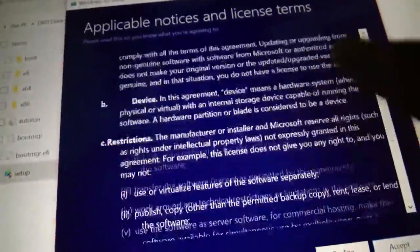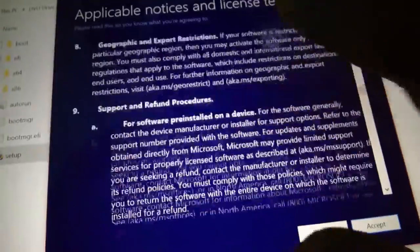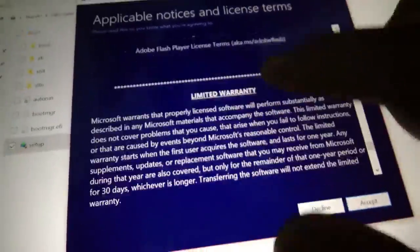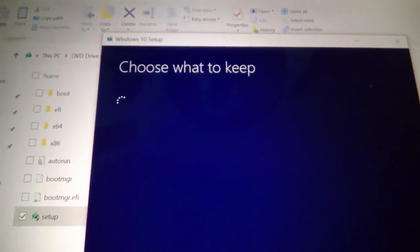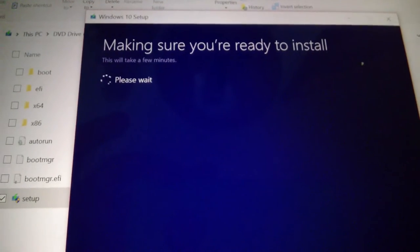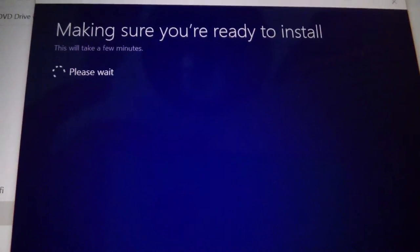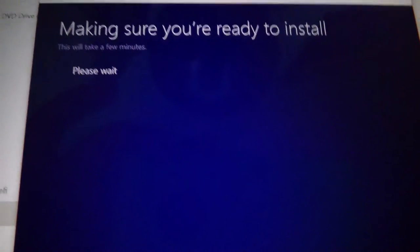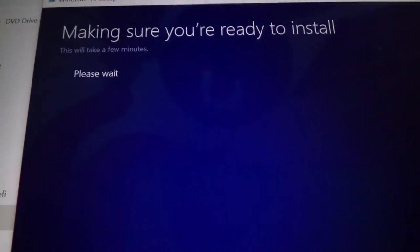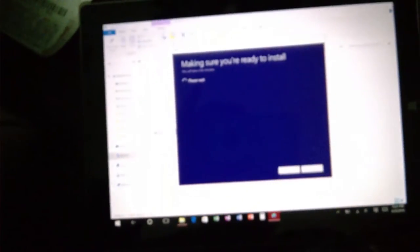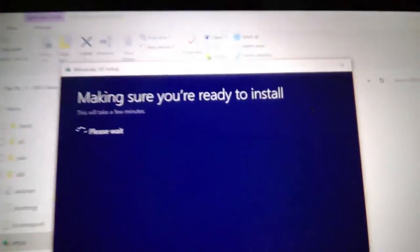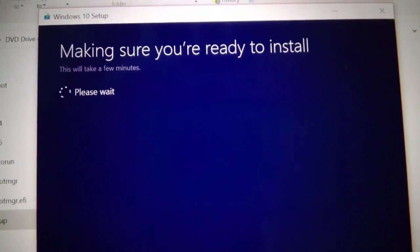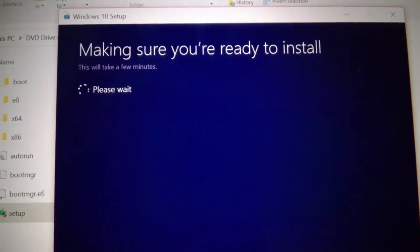Applicable notices and license terms - it just doesn't say license terms, so it might actually be the new setup. This might actually be the anniversary update. I like how this scrolls very smoothly. Accept. Choose what to keep - I will keep everything. Actually it chooses the default option by default. It chooses to keep the most things it can, and it chooses that by default. If you want to change it, you'll have to go back and change it.